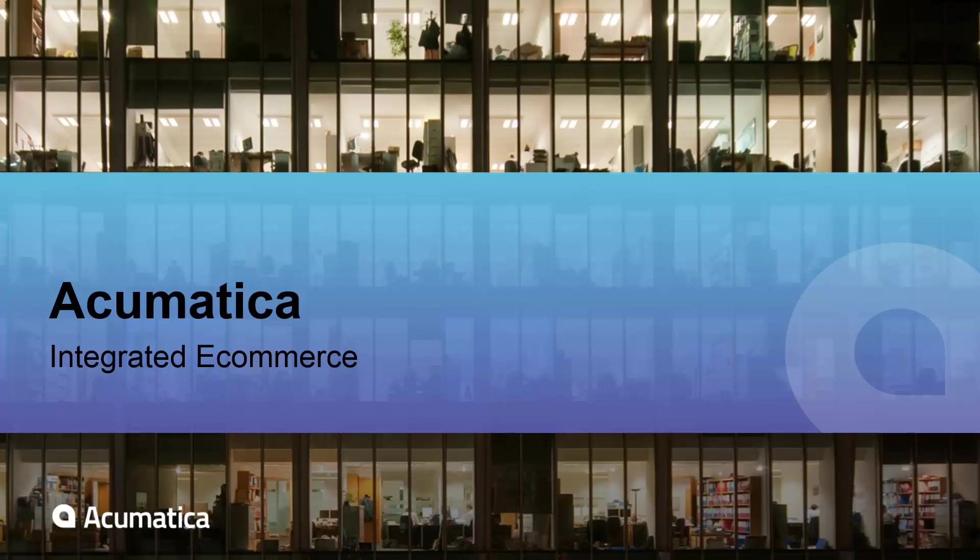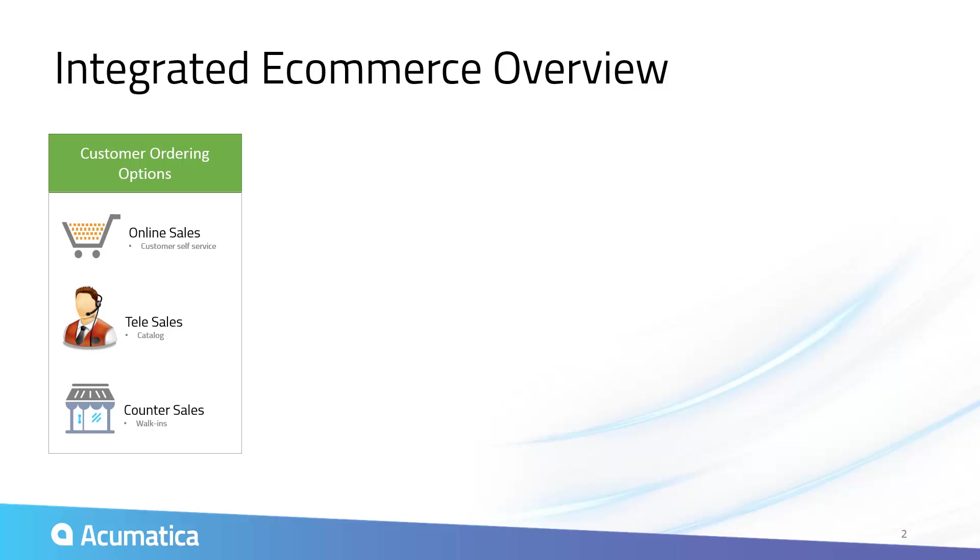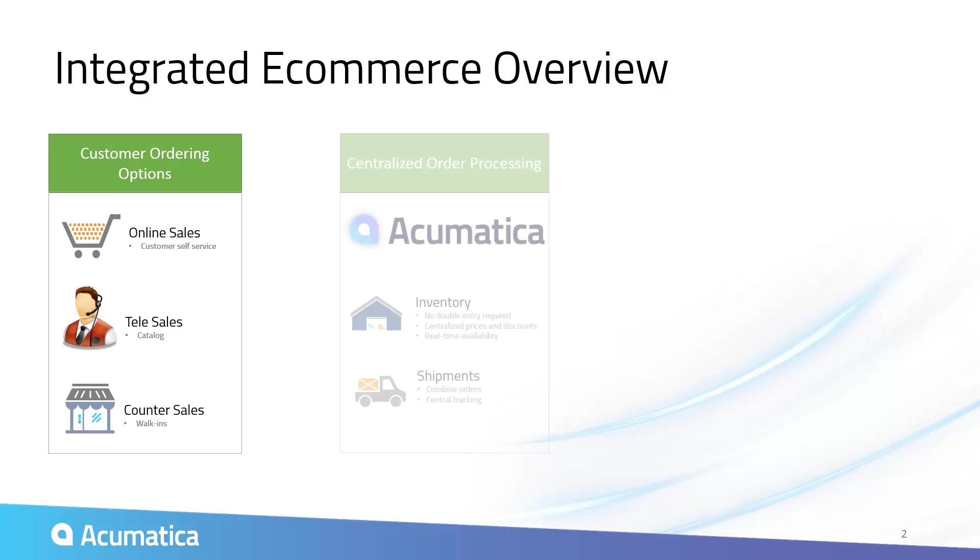Integrated e-commerce. Acumatica and Kansium Solutions have partnered to deliver an integrated ERP and e-commerce solution.